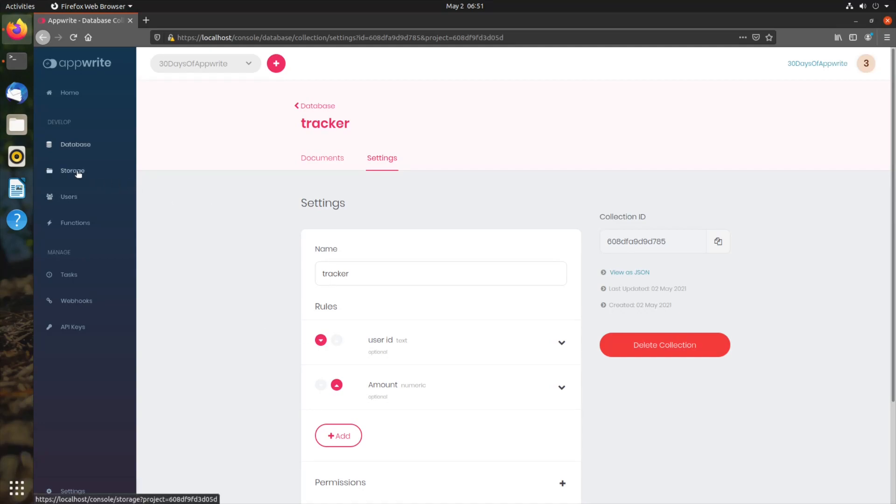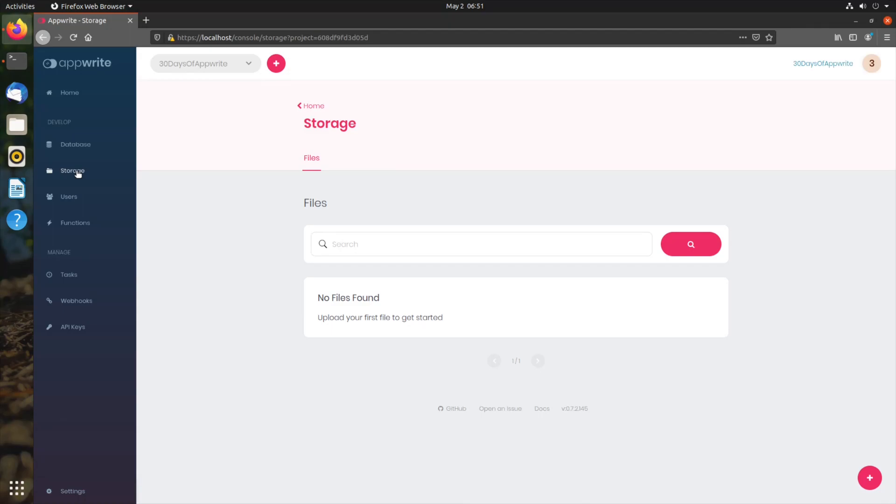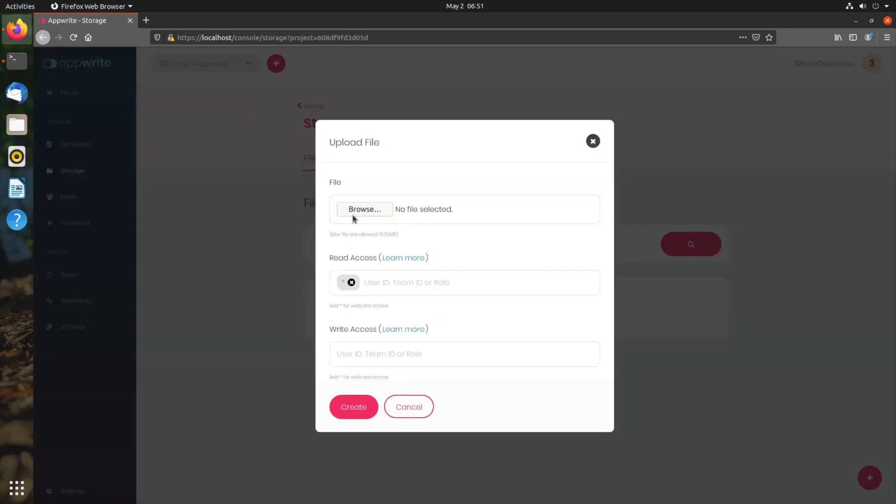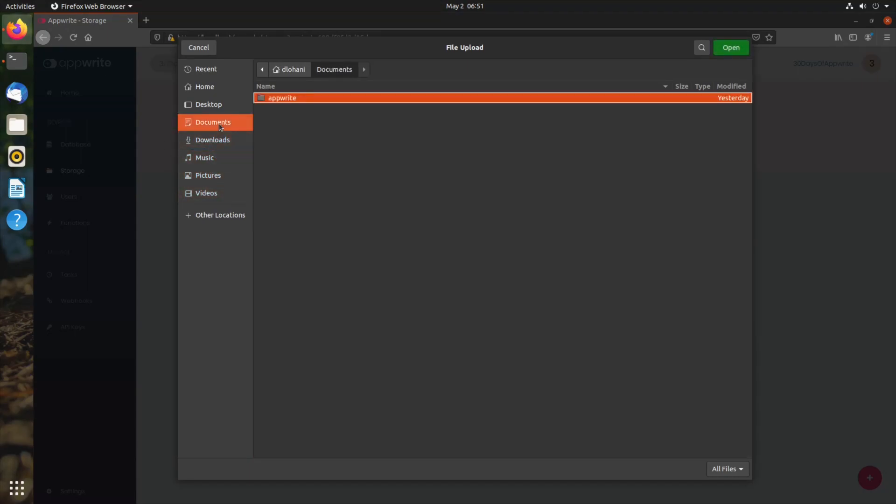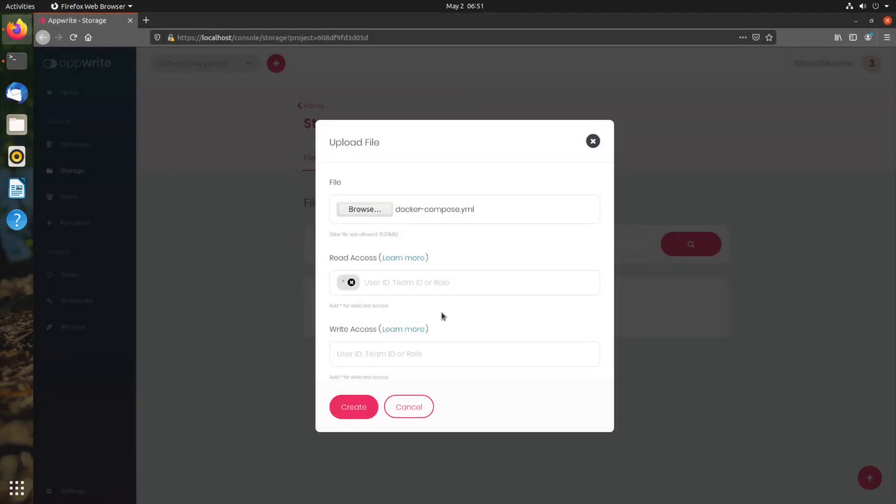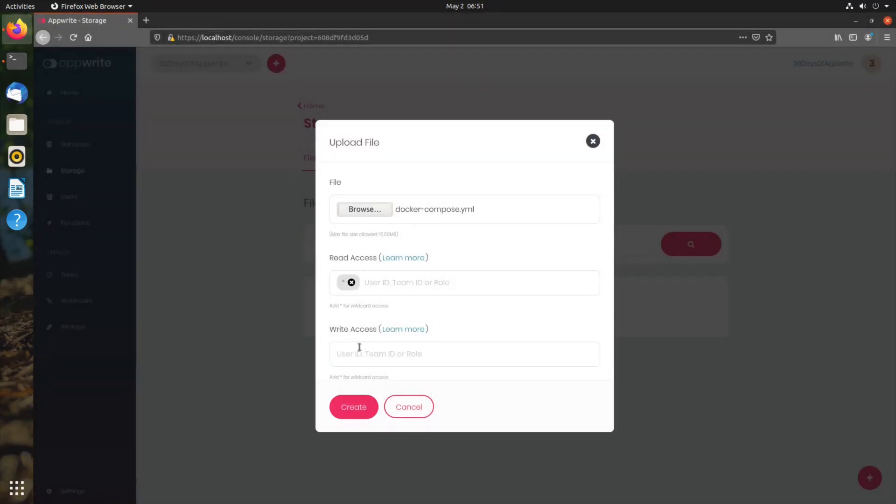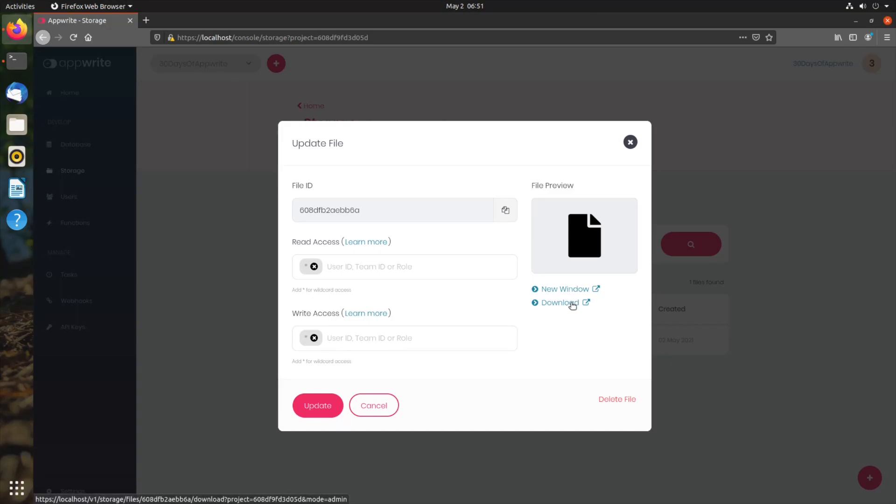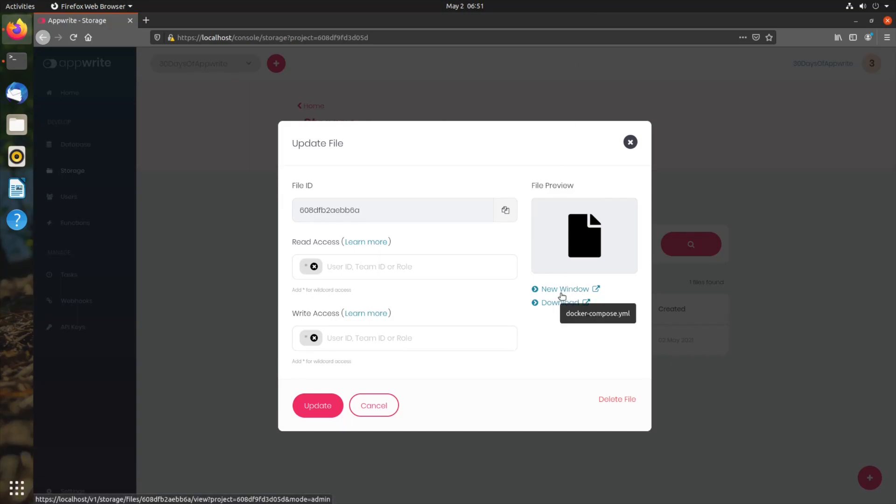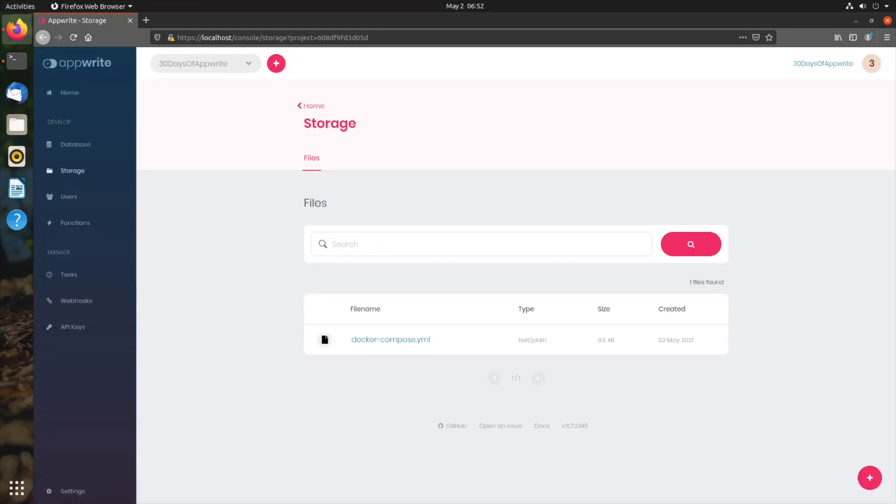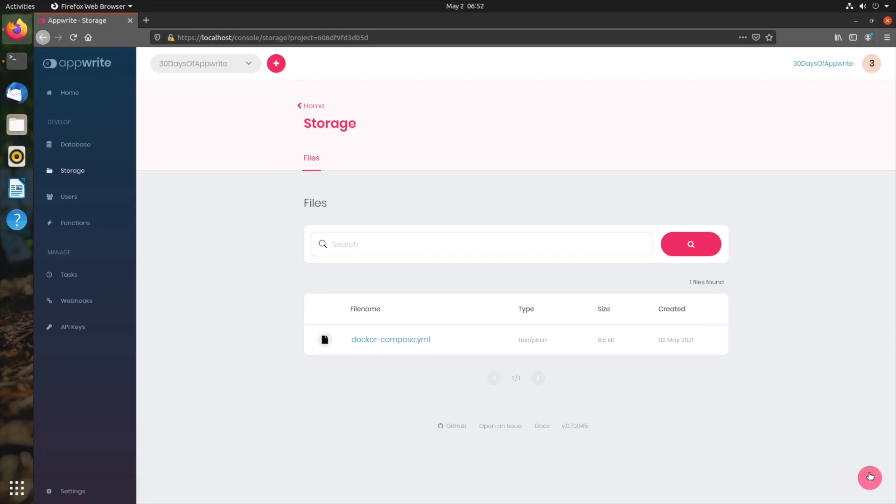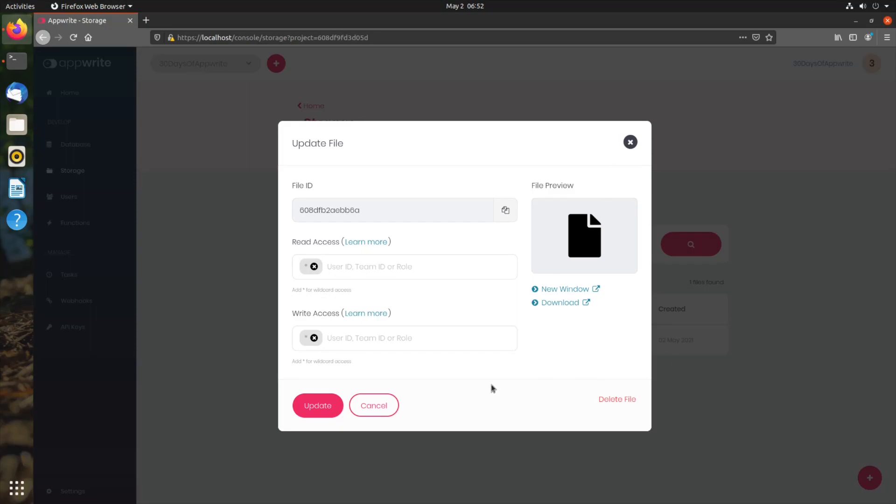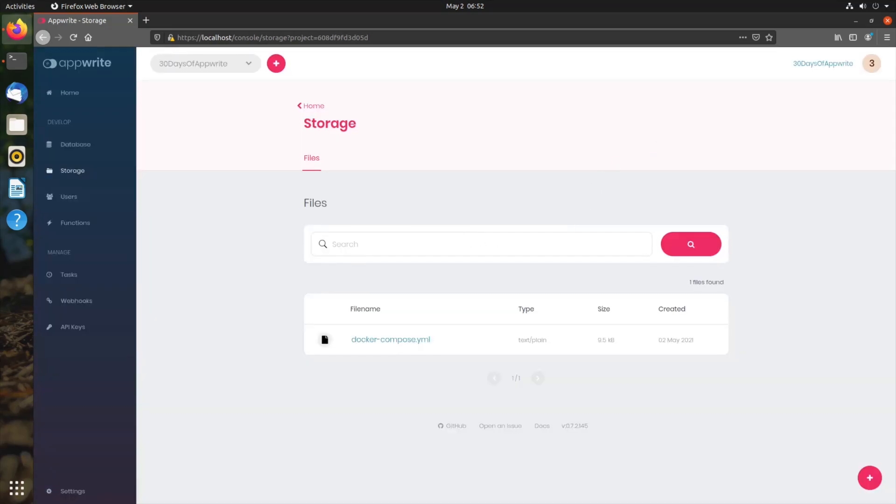Next item we have is storage. This is where we can manage all the files that are uploaded to our server. We can also upload using this plus button. Let me just upload docker compose file. Read access everyone, and create. So this file is uploaded. I can download here or open this file in new window. If this was an image, it would show the preview. We can also edit the existing file permissions and delete existing files.